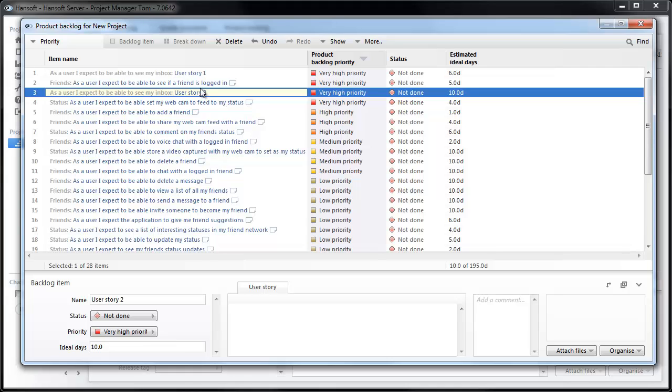A backlog is never done. Continuously grooming the backlog and coming back to it, breaking down, reprioritizing, and estimating is one of those crucial things to make sure that your project is running smoothly.